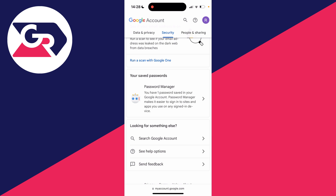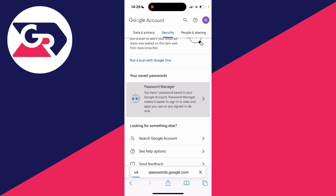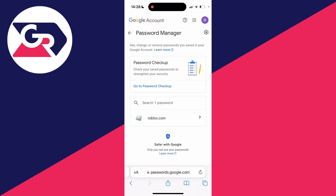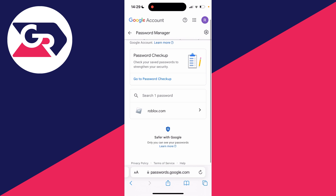If you're struggling to find it, you can always use the search tool in the top right by clicking on that magnifying glass. Click on it and you can then see all of your different passwords here.